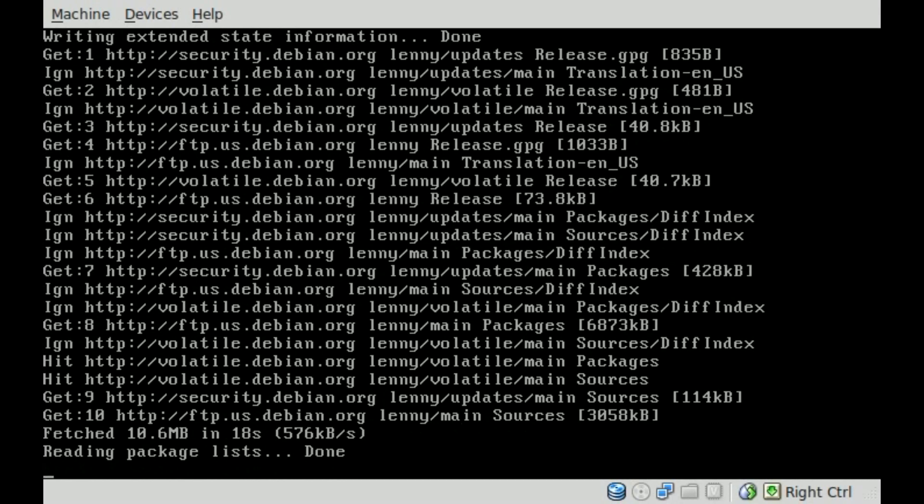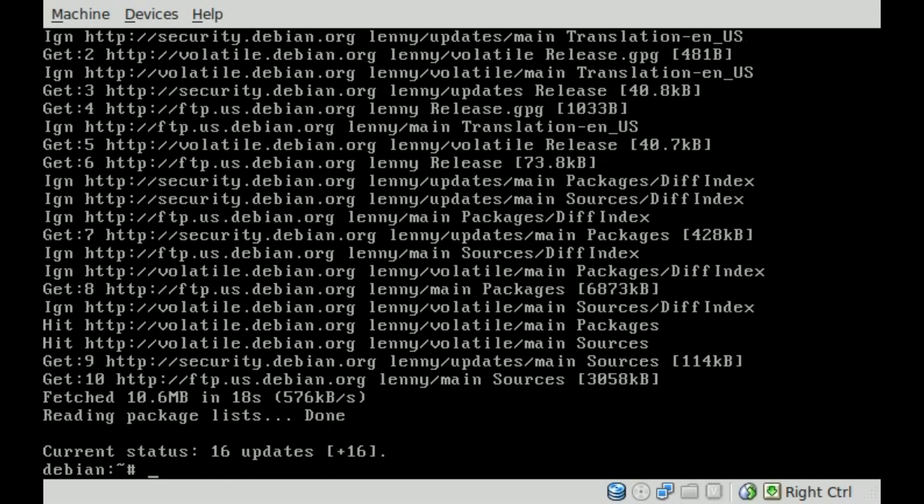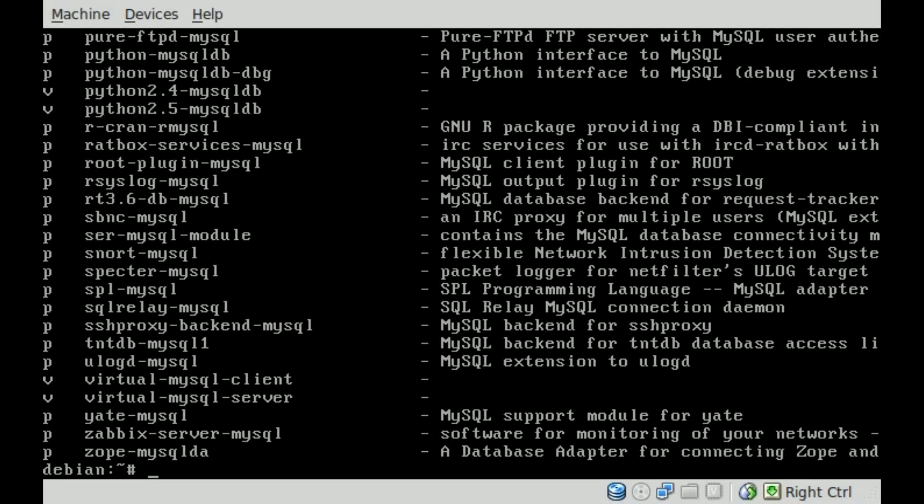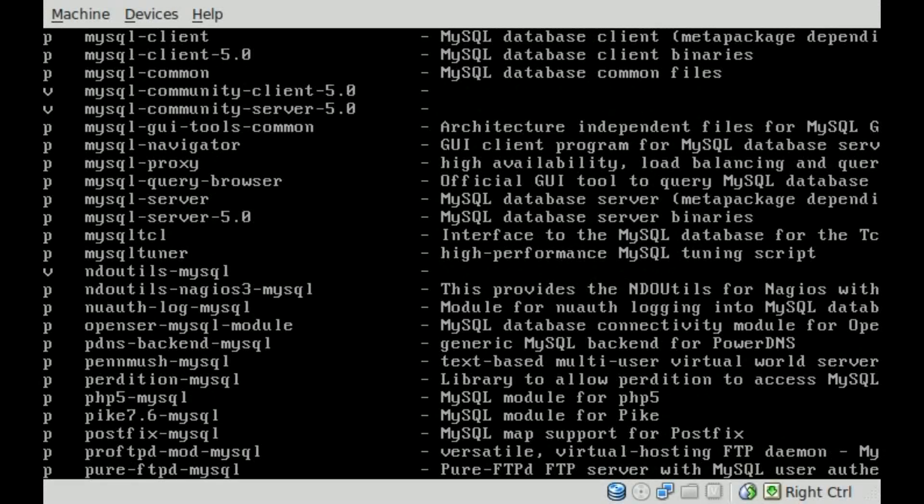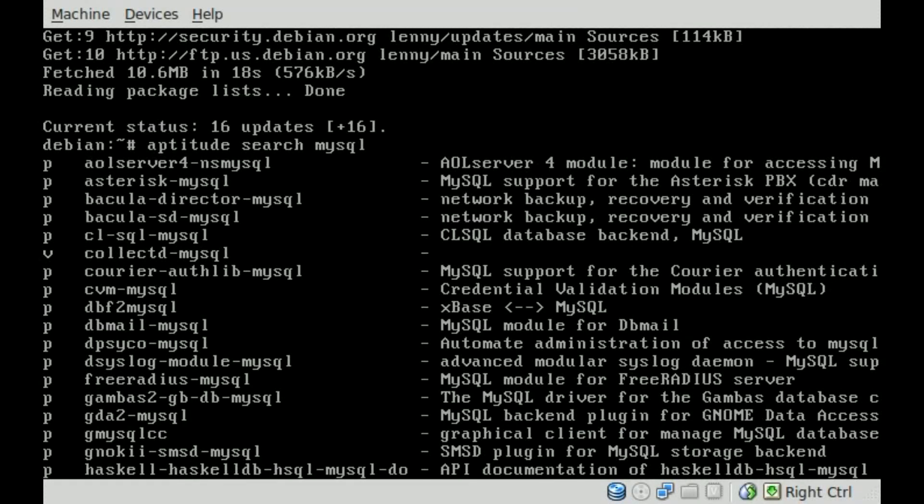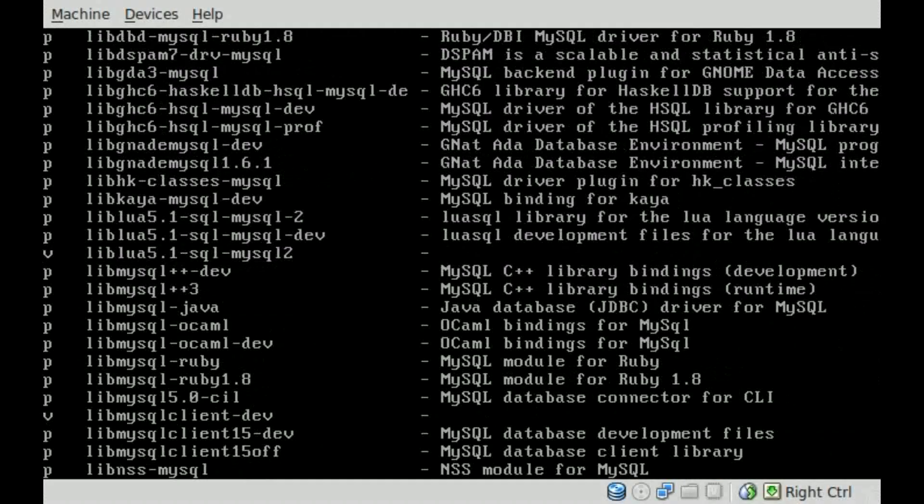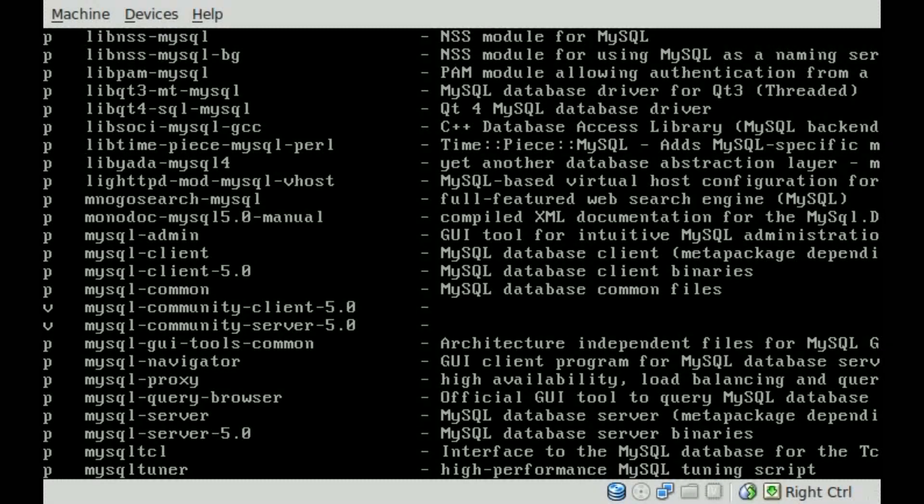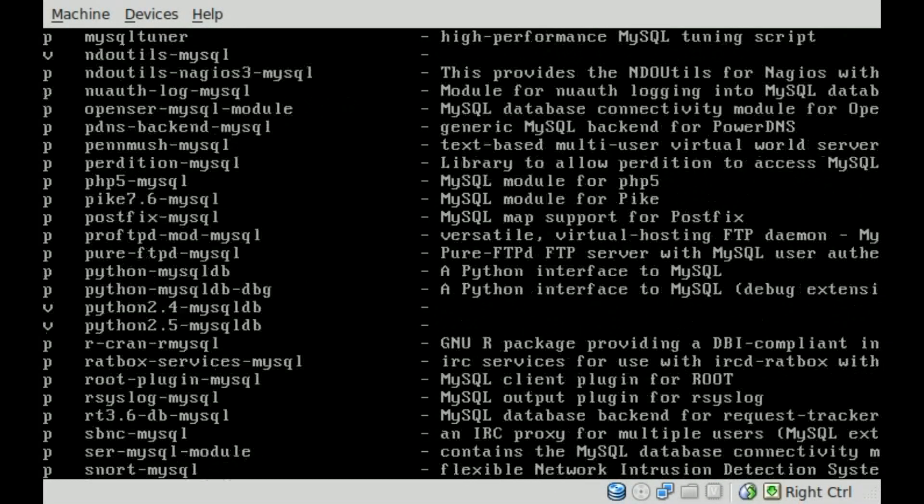We've downloaded the new list of packages. If I do aptitude search for MySQL and hit enter, you'll see there's a whole bunch of packages. We can look through them by holding down shift and hitting page up. You can see there's a bunch, but what we care about is right there. It's called MySQL server.